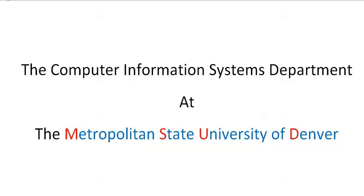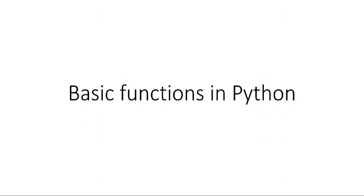The following is a production of the Computer Information Systems Department at the Metropolitan State University of Denver. Hello and welcome. Today we'll go over some basic functions in Python.